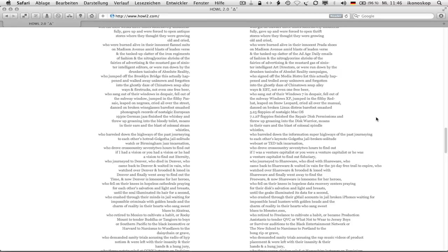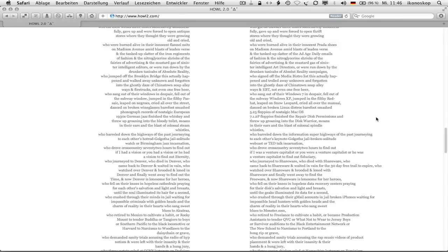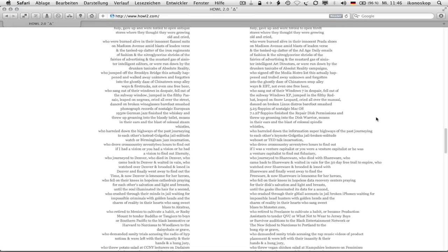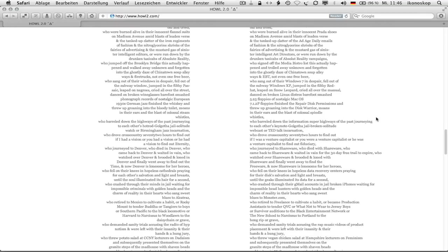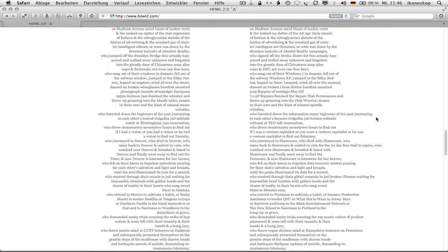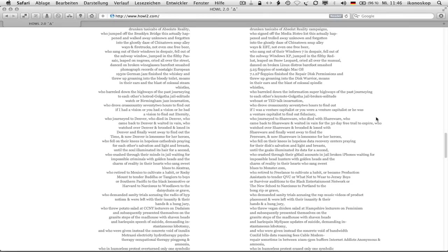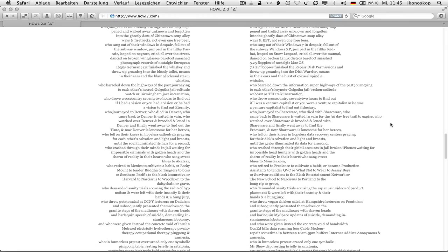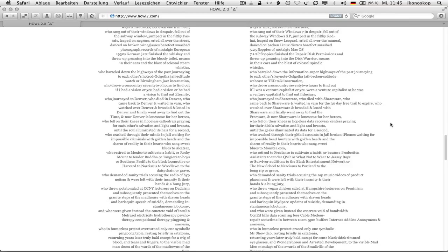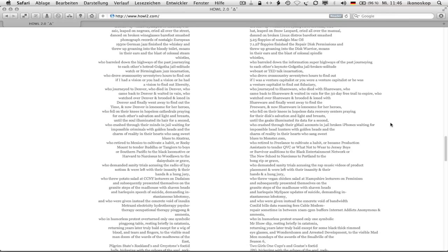Who sang out of their windows 7 in despair, fell out of the subway windows xp, jumped in the filthy red hat, leaped on snow leopard, cried all over the manual, danced on broken linux distros barefoot smashed 5.25 floppies of nostalgic mac os 7.1.2p floppies finished the repair disc permissions and threw up groaning into the disc warrior, moans in their ears in the blast of colossal spindle whistles, who barreled down the information super highways of the past journeying to each other's keynote gal got a jailbroken solitude webcast or ted talk incarnation.